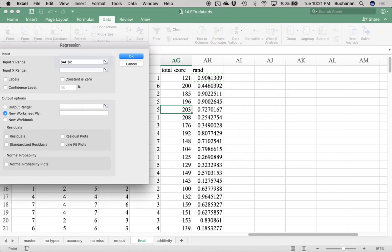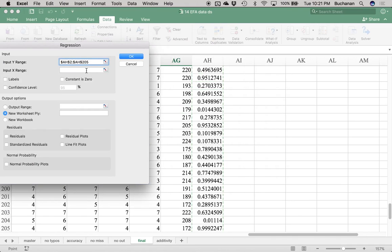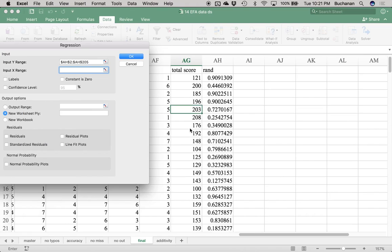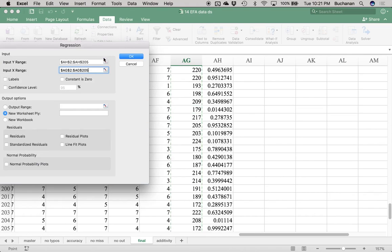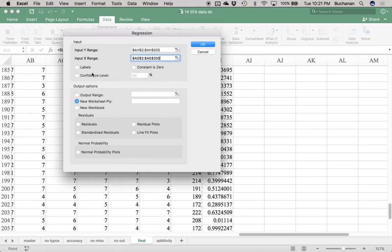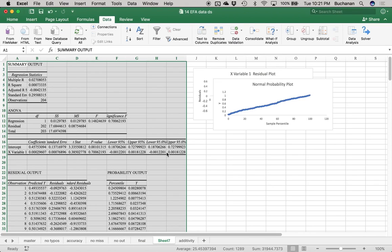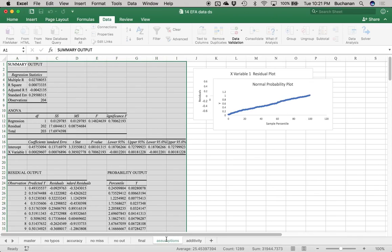Let's do Data Analysis, Regression — this is a fake regression. My Y range here is my random variable. My X range here is my total score. I want residuals, standardized residuals, residual plots, and normal probability plots. And then we're going to call this tab 'assumptions.'